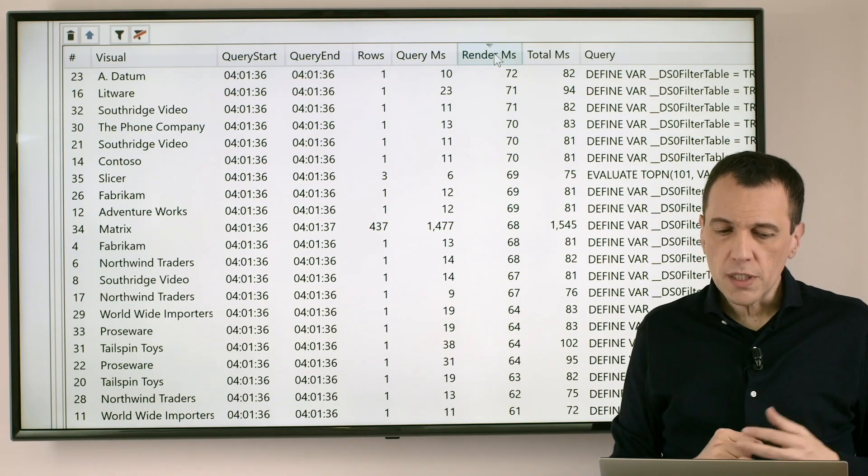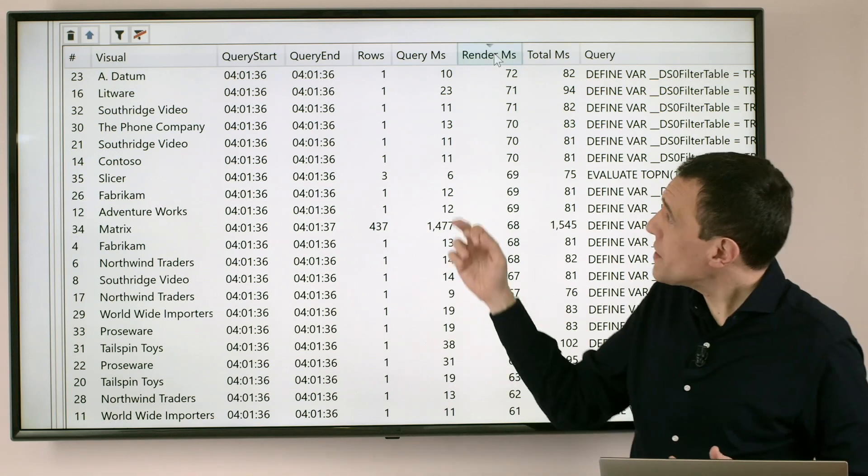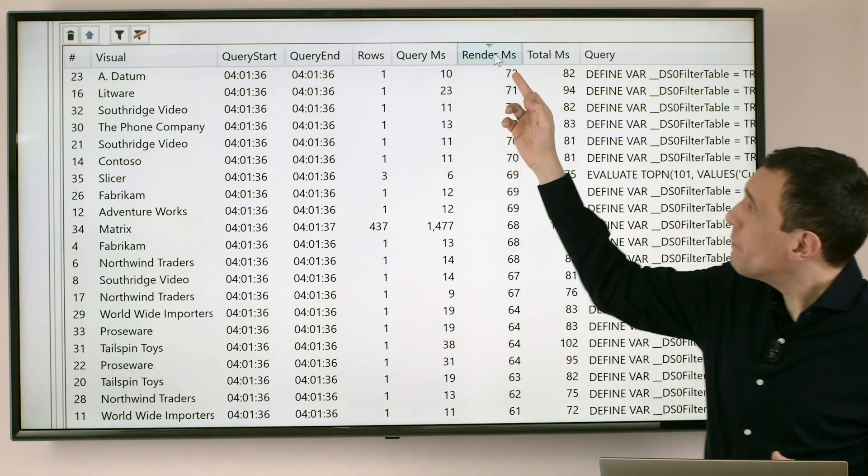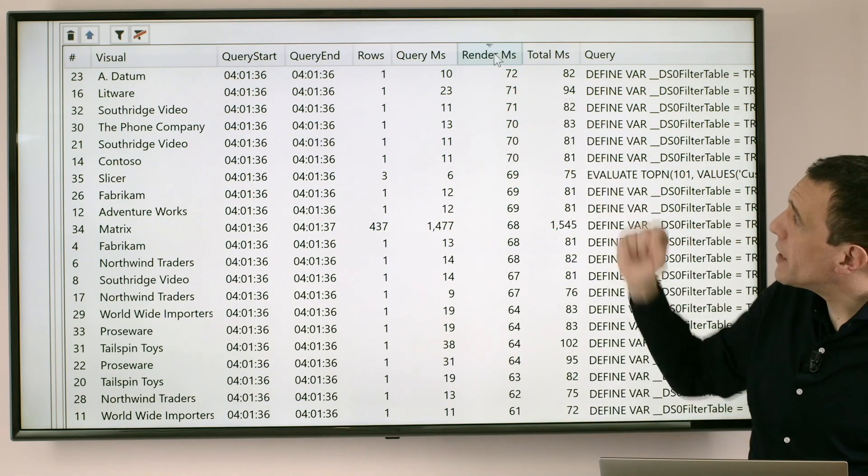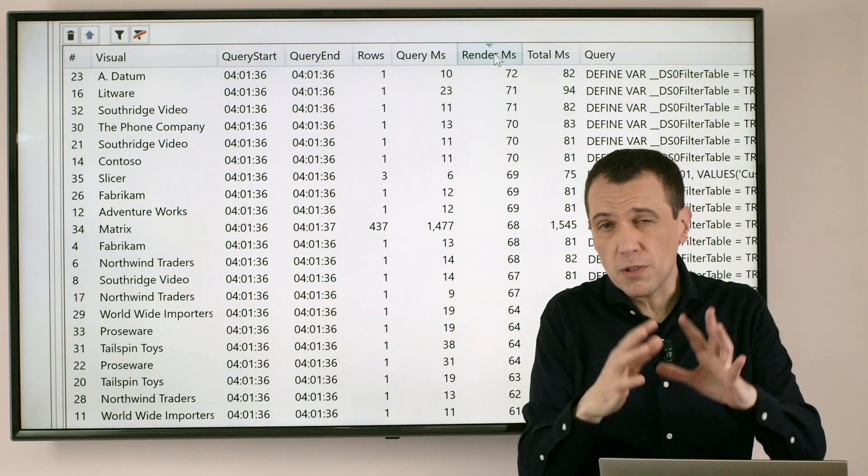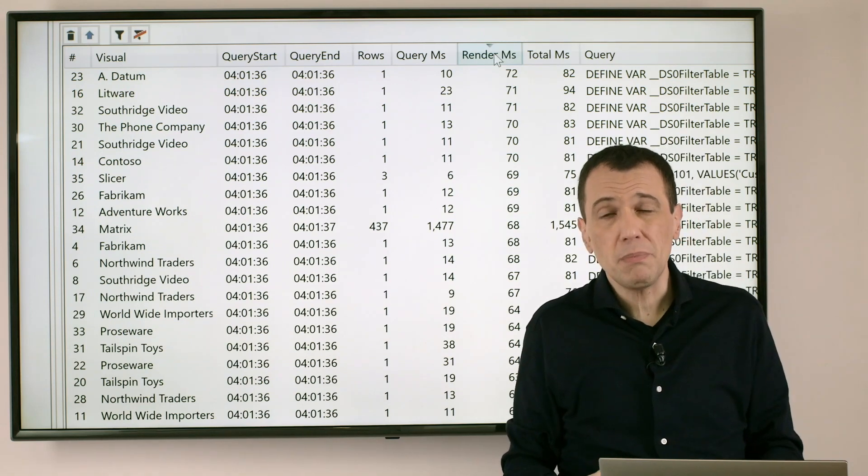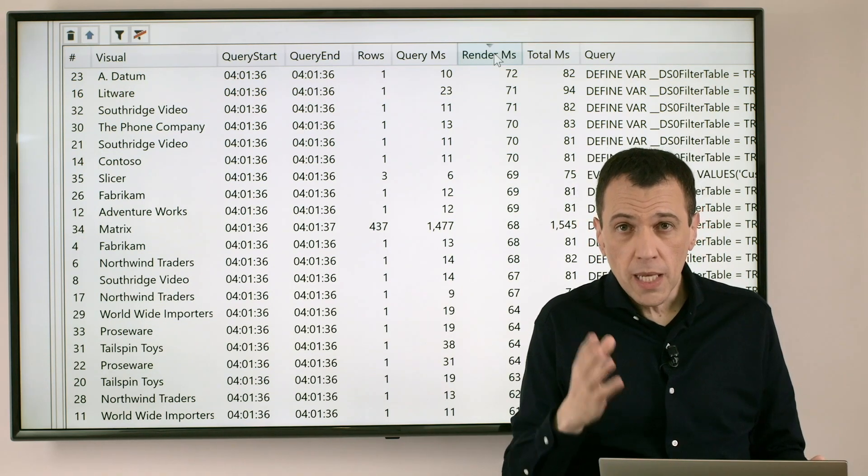So what could we do at this point? Well just looking for a visual that instead of spending 70 milliseconds, spends for the same operation maybe 20 or 10 milliseconds could be better.